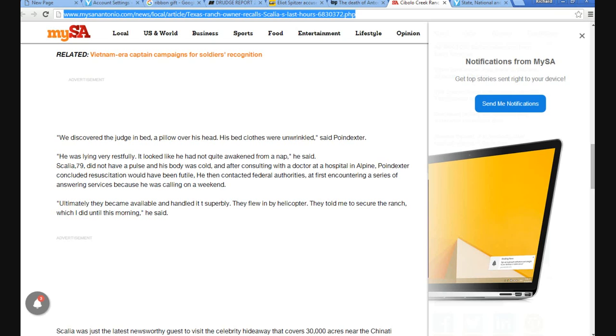He was lying very restfully, looking to me like he had not quite awakened from a nap. Yeah, I'd say so. Well, Scalia didn't have a pulse and all that. They're shucking and jiving us, folks, in my opinion.